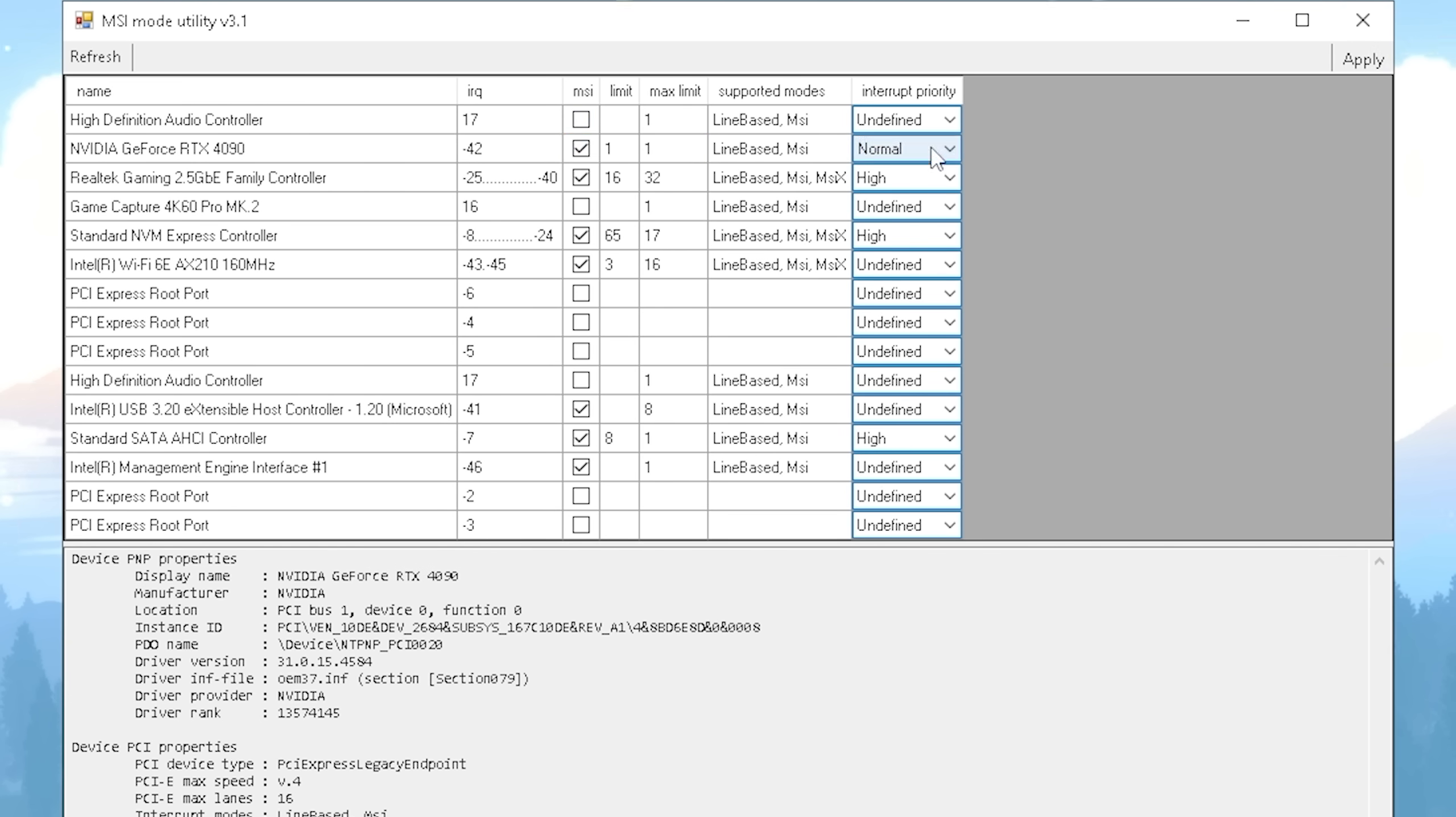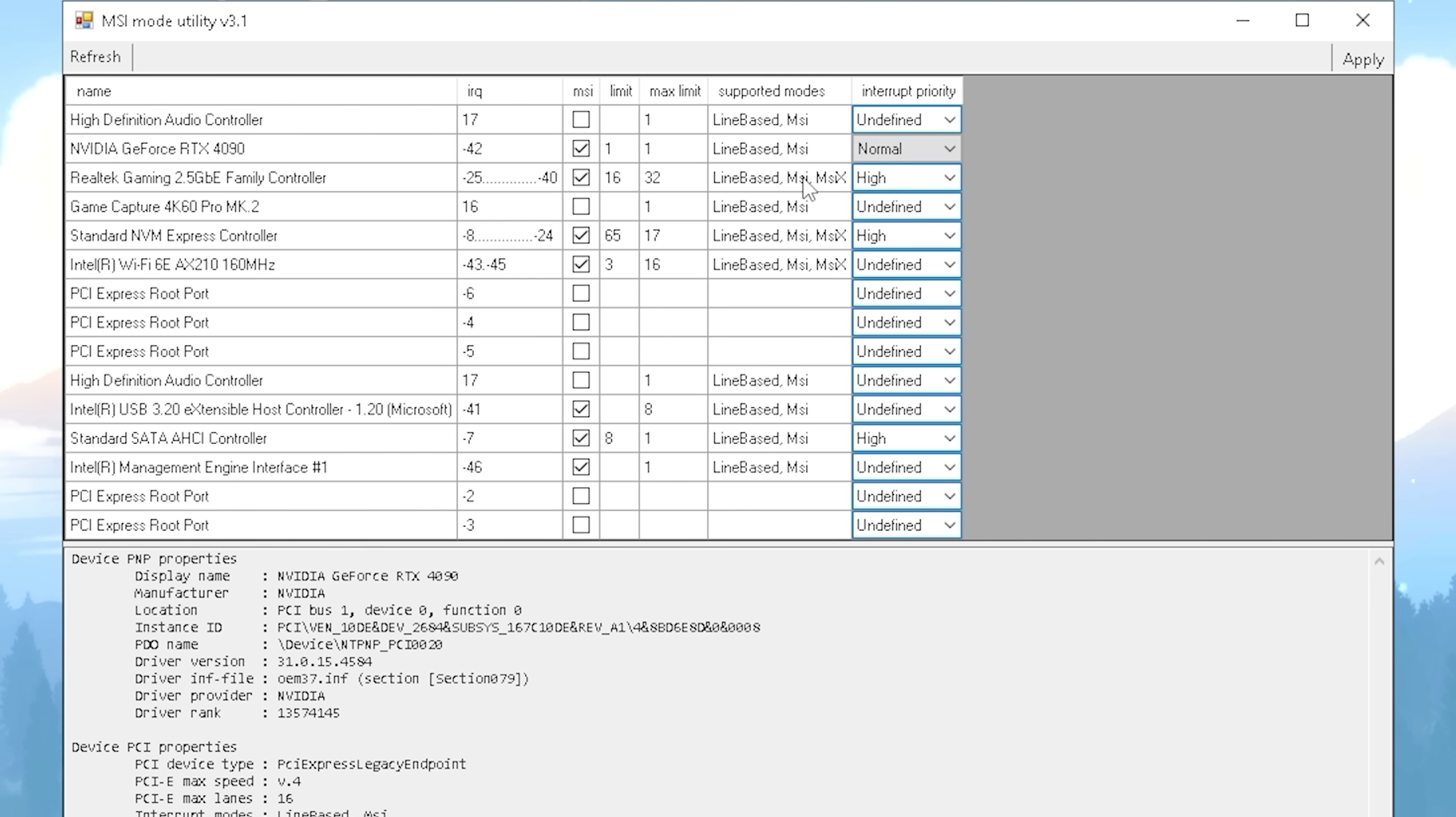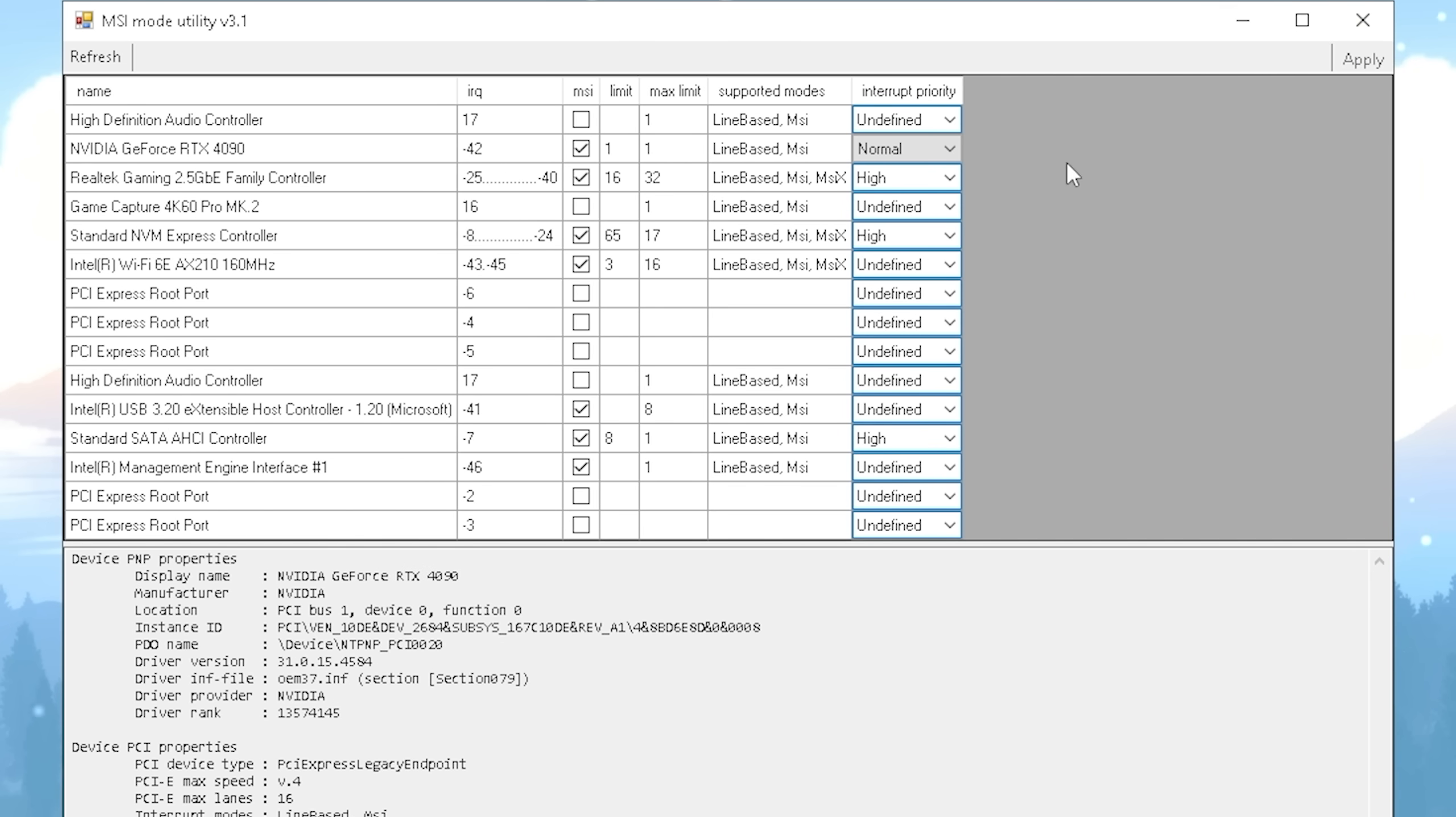So therefore under MSI you're gonna make sure that this one here is checked. And then under interrupt priority actually a lot of people say that you should put it on high but actually putting it on normal works a lot better for most GPUs. There are a few specific ones where high actually works better so therefore you're gonna make sure that you select normal in here and then you're gonna click under apply and you're already good to go and you can close this tool and it doesn't have to be even running on your PC. This is a one-time tweak.